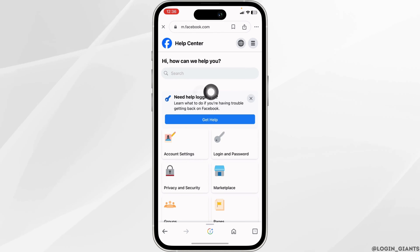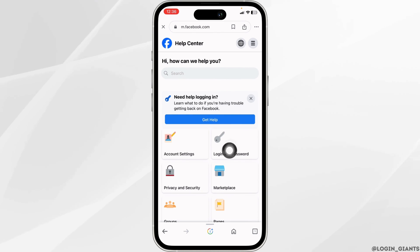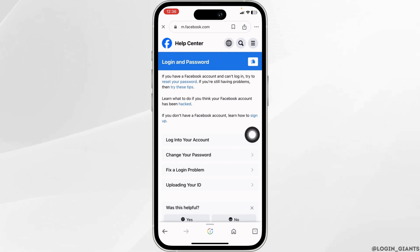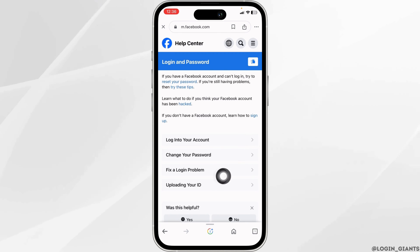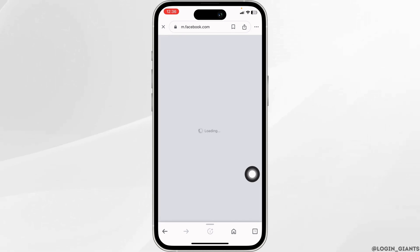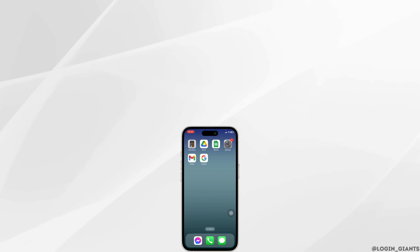With that, you will land on this page. Over here, you have to click on the option of Login and Password, then click on Fix a Login Problem. From here, you can request help and your problem will be resolved.